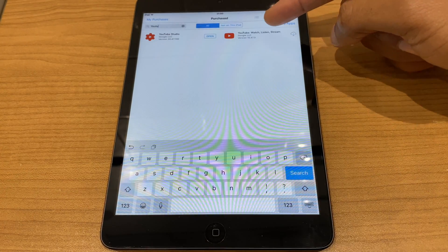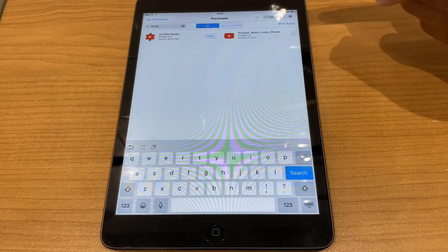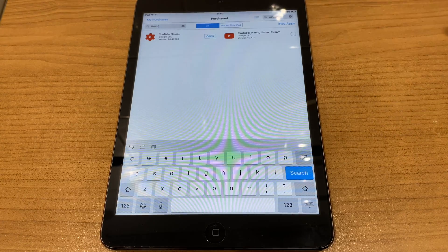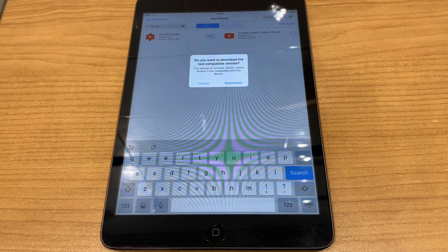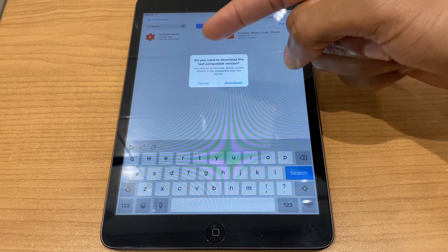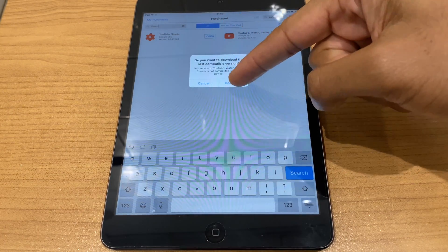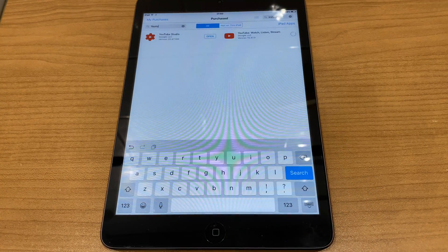You'll see YouTube here. Click on the cloud. This starts the download. It says: do you want to download the last compatible version? We'll say yes. Download.